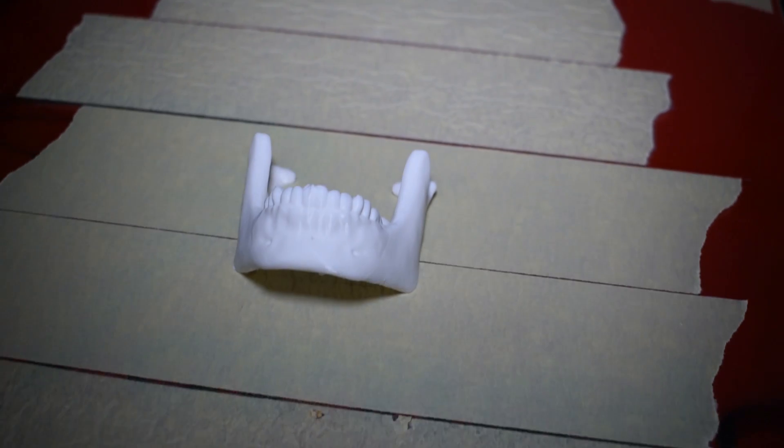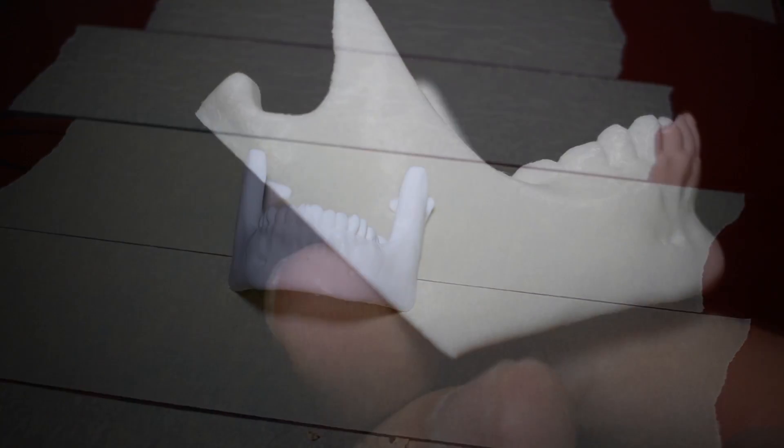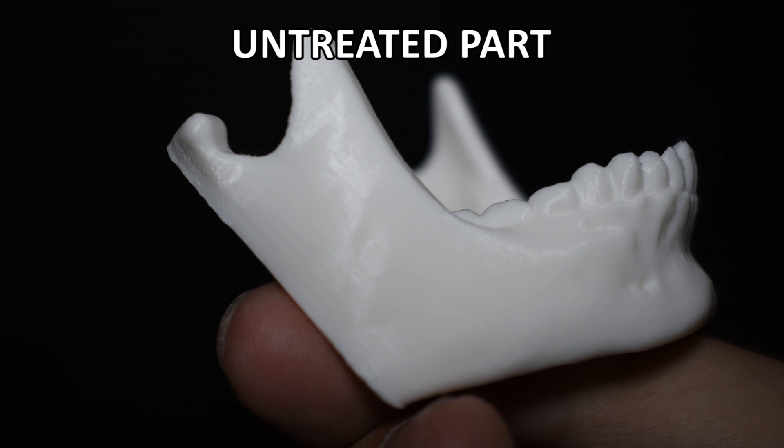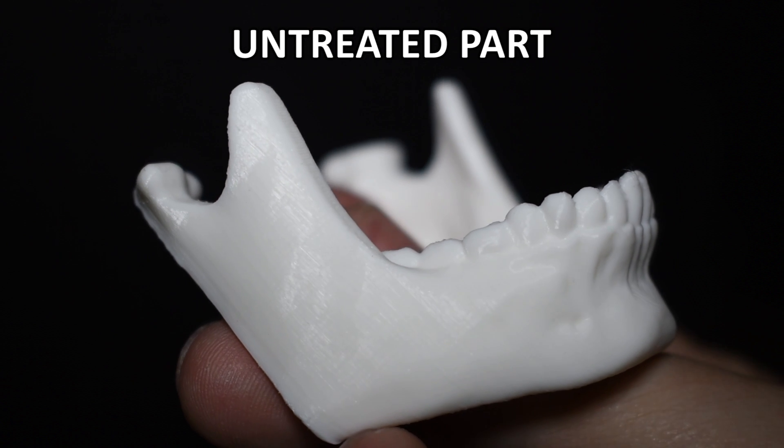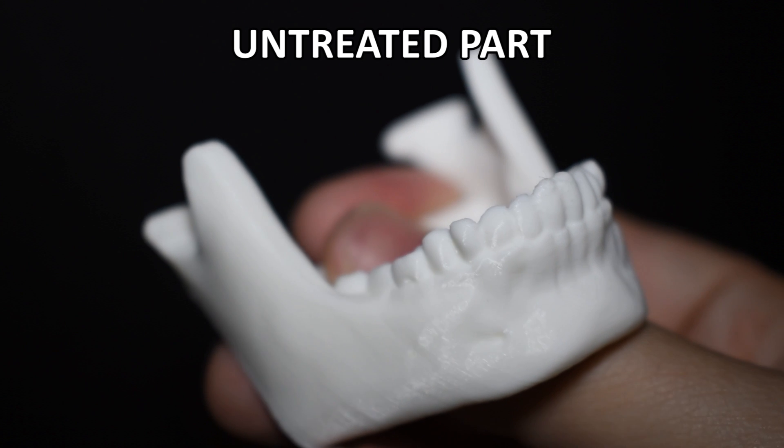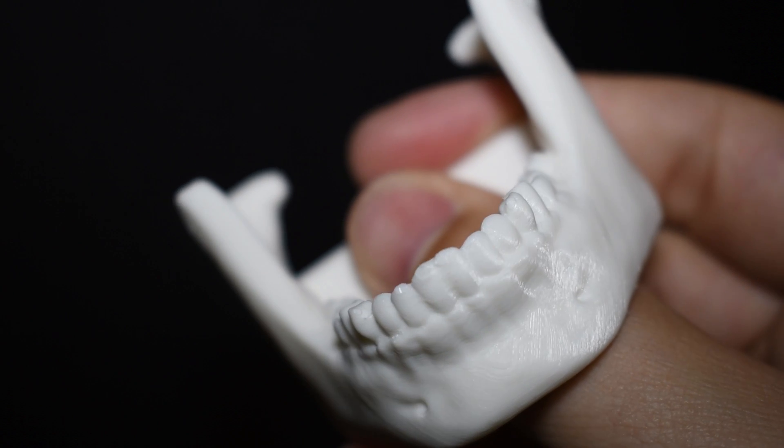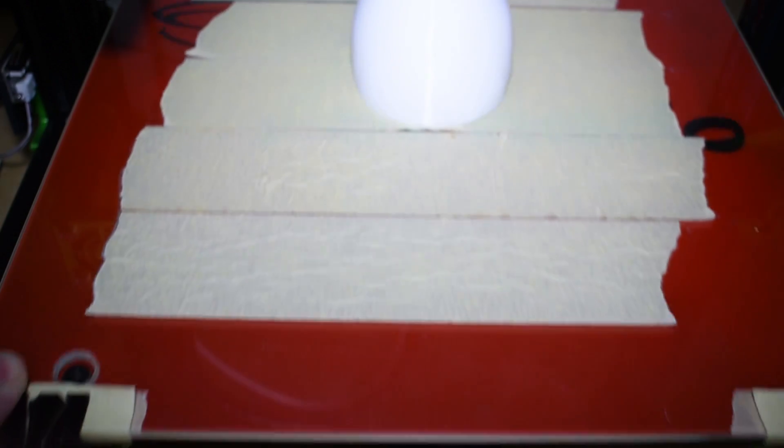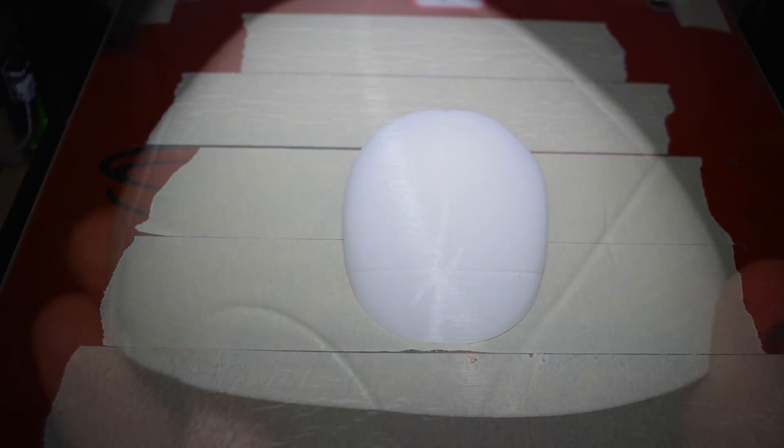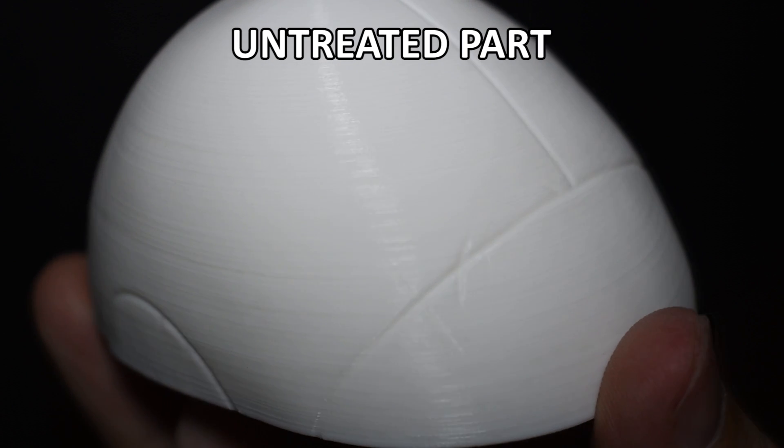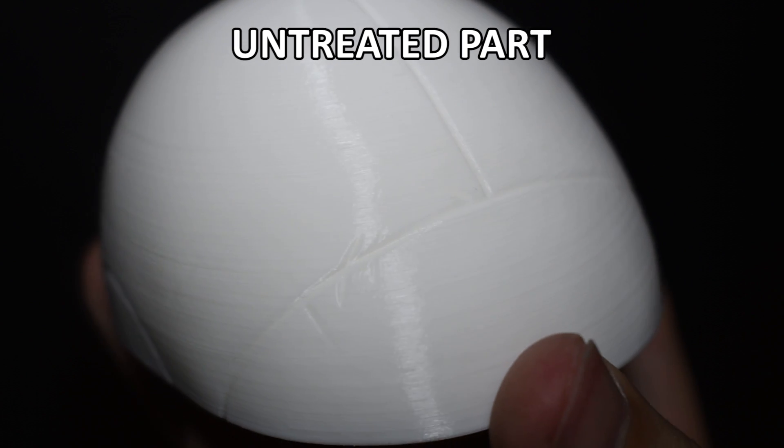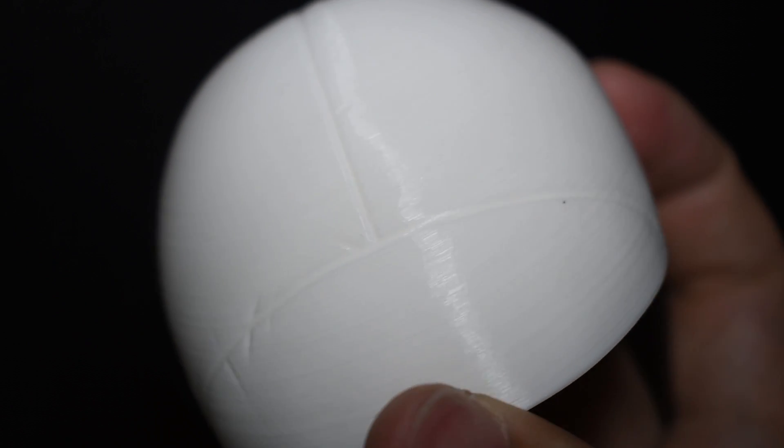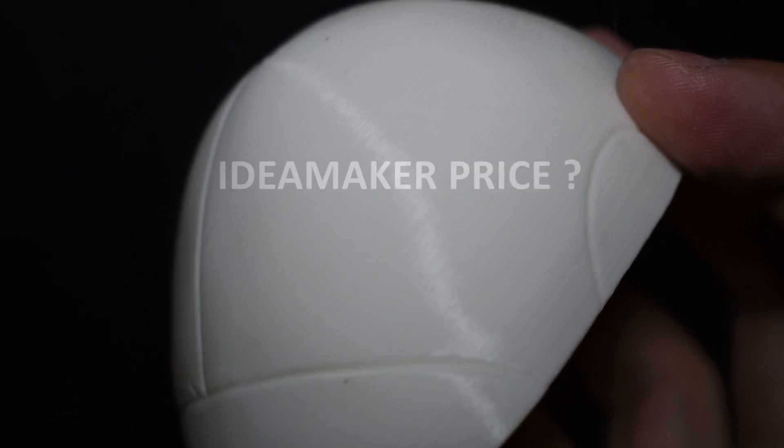And here is another example. You can see the quality of it is just impressive. And here is the last piece of the skull. As you can see, all these features make this slicer to be one of the best slicers available for 3D printing.